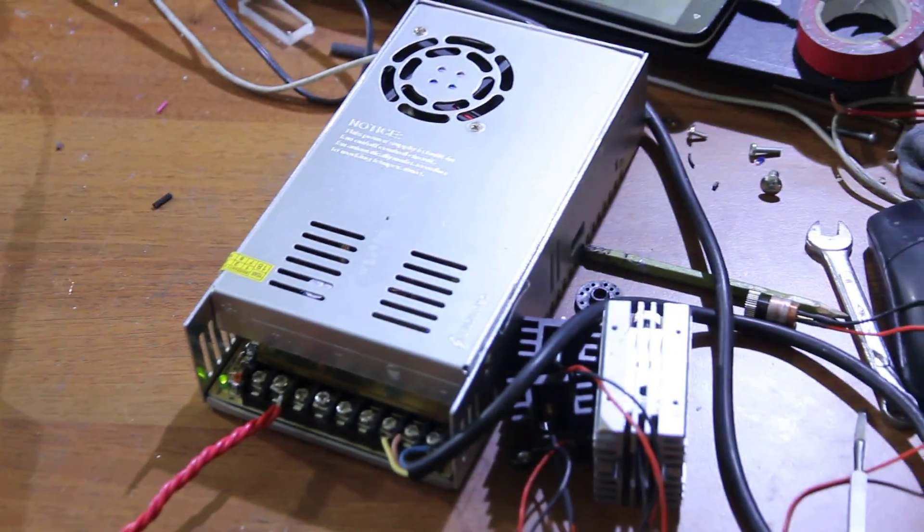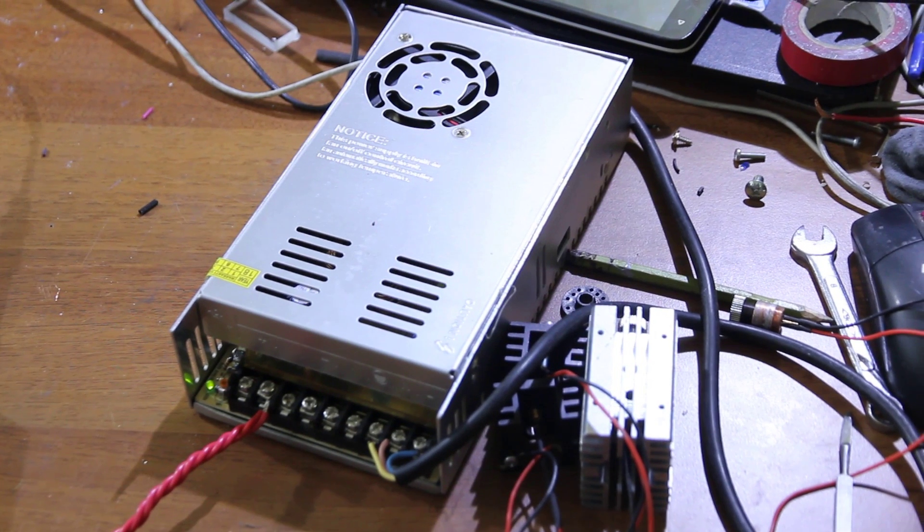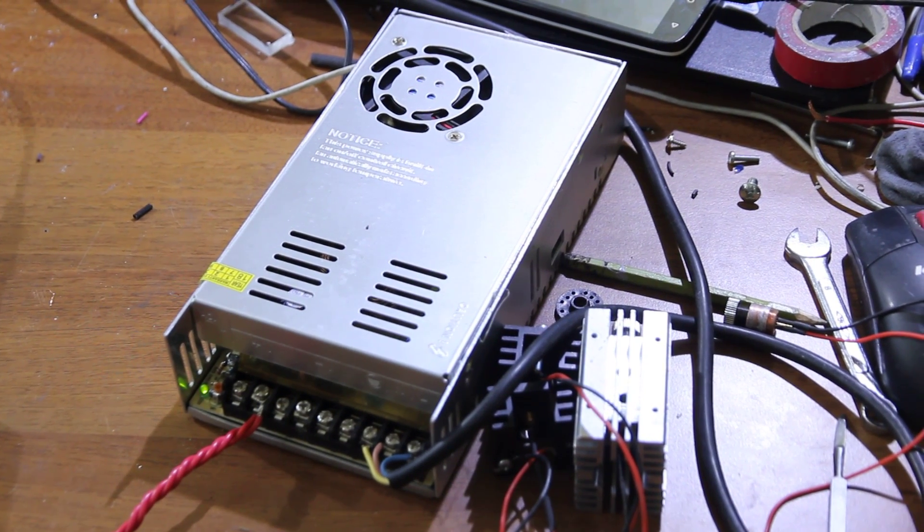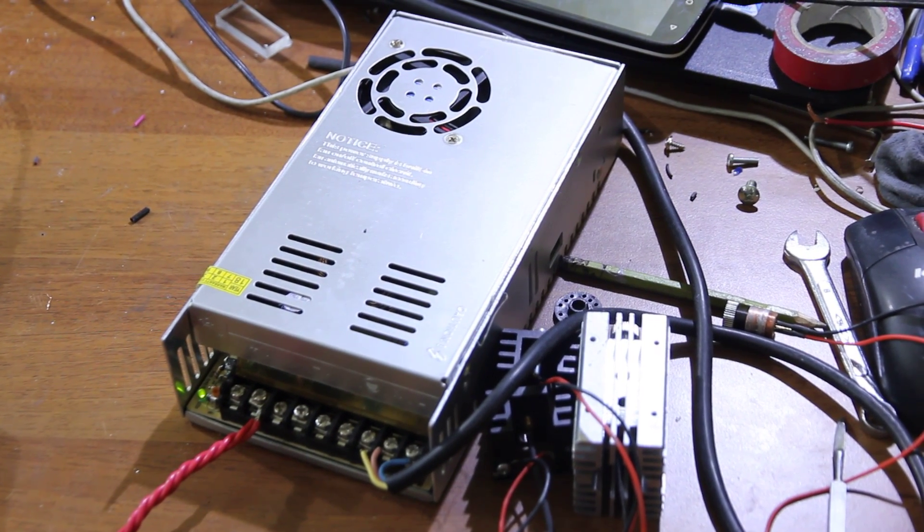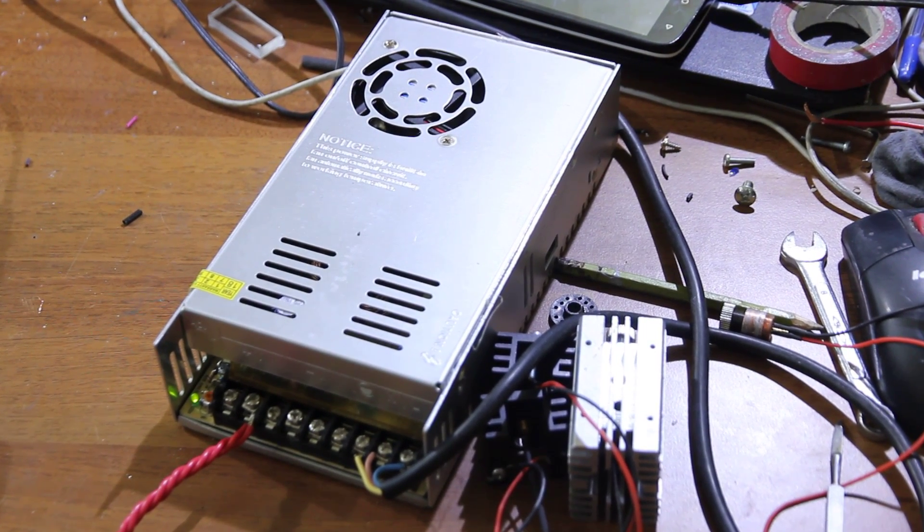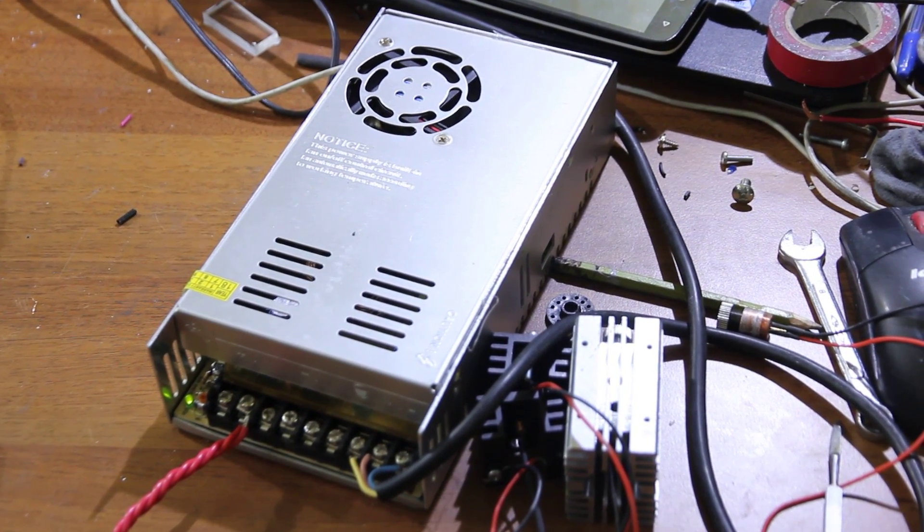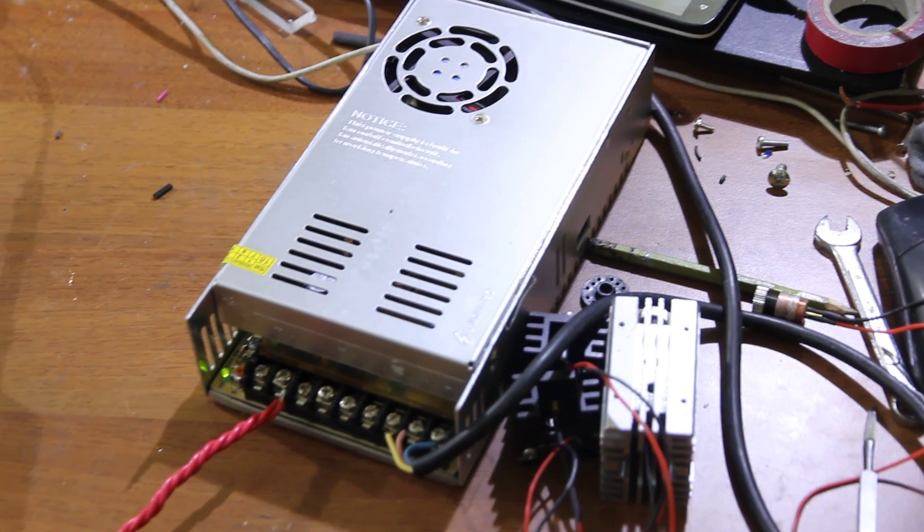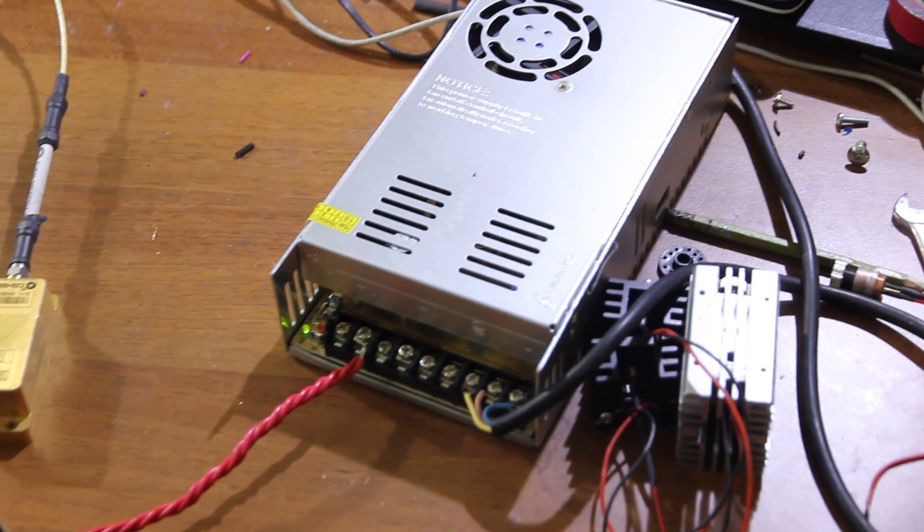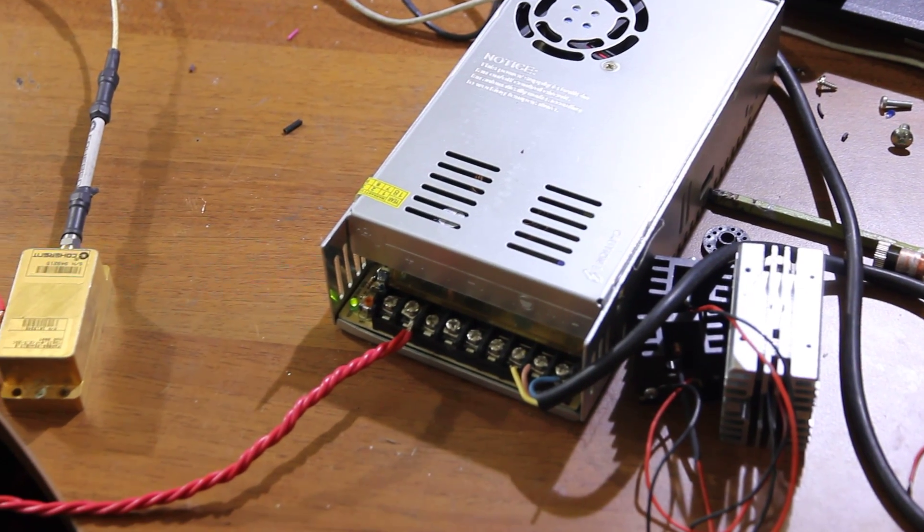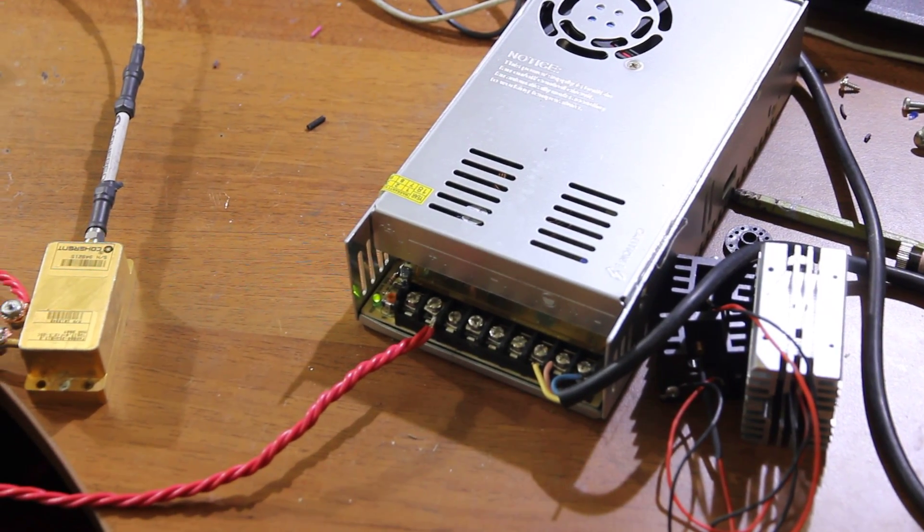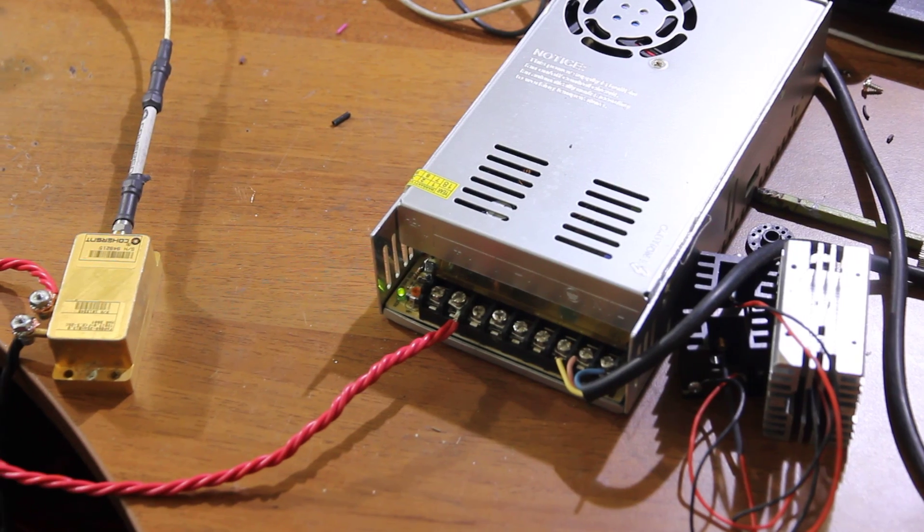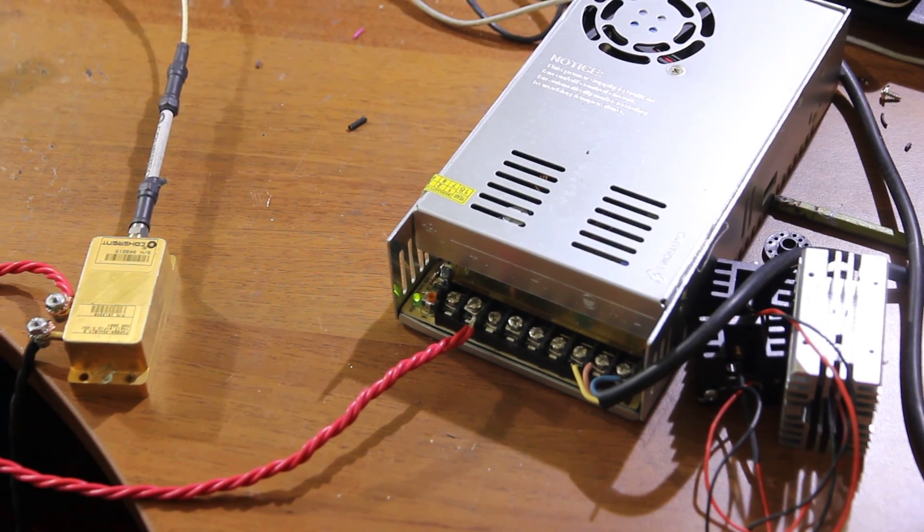So we built our own ACDC converter. On the input you have 110 volts or 220, and the output can be adjusted from 2 volts up to 3 volts.